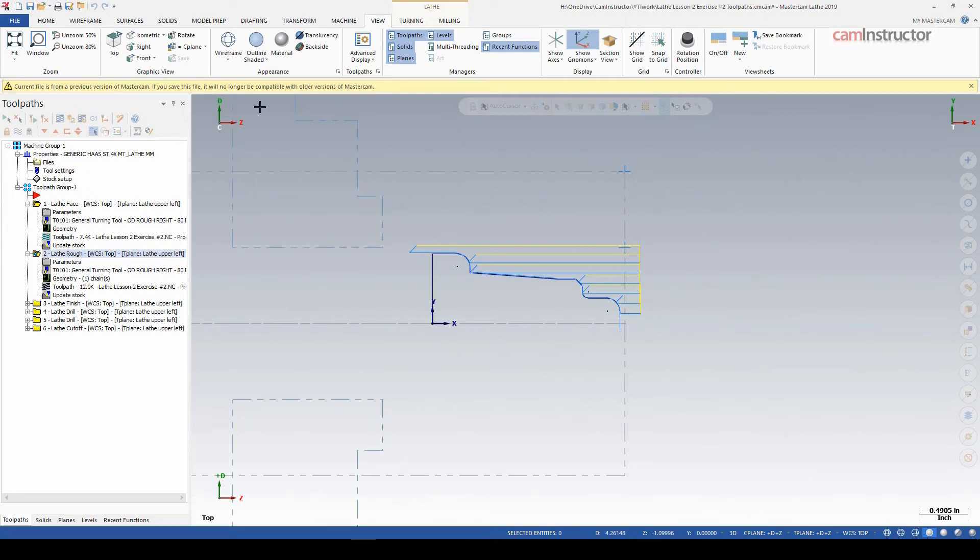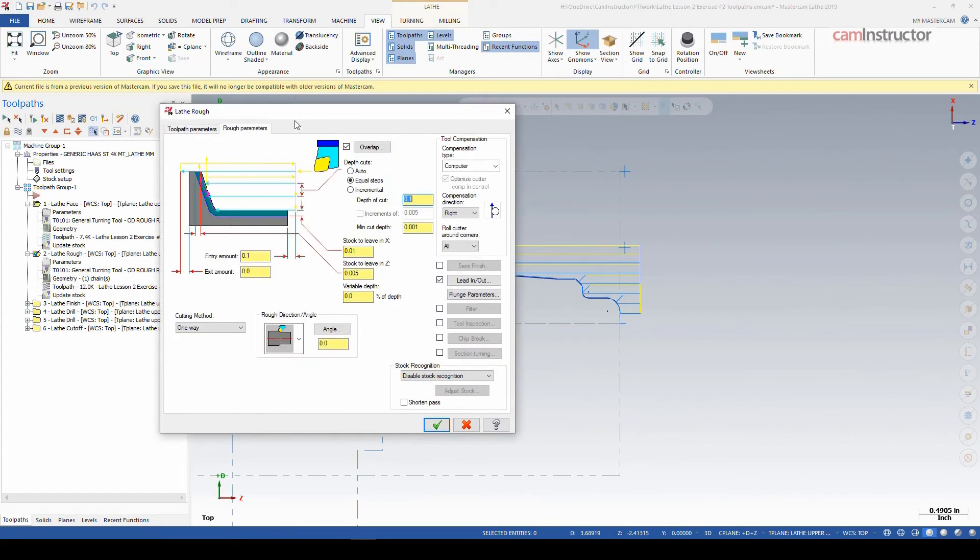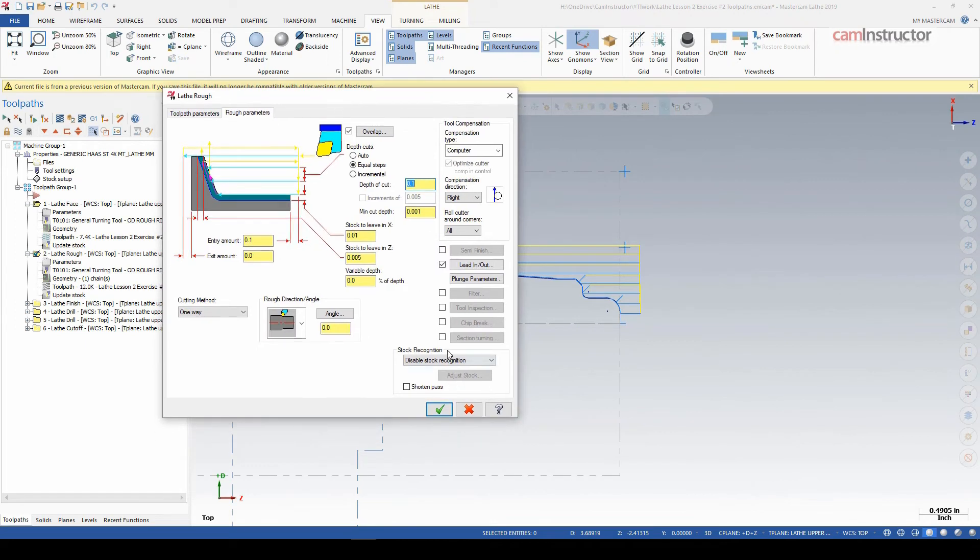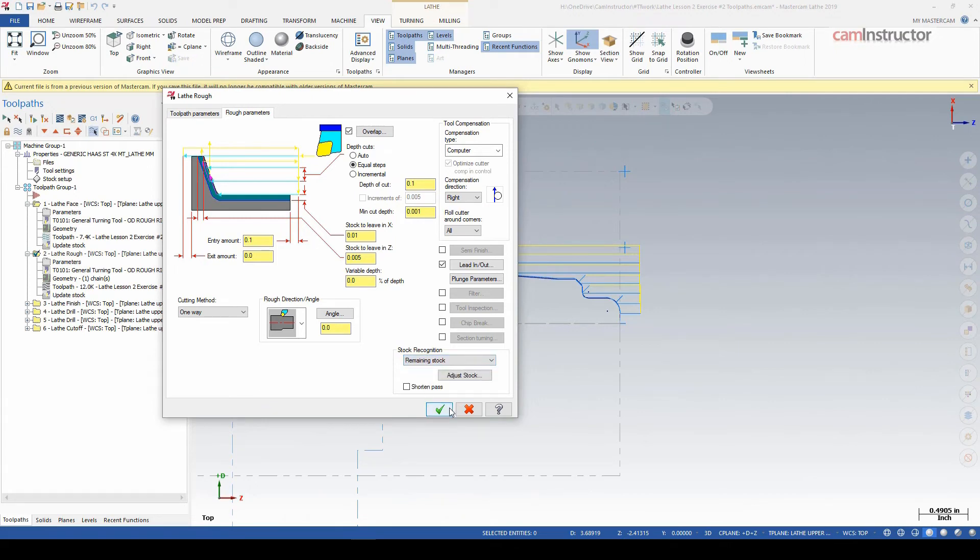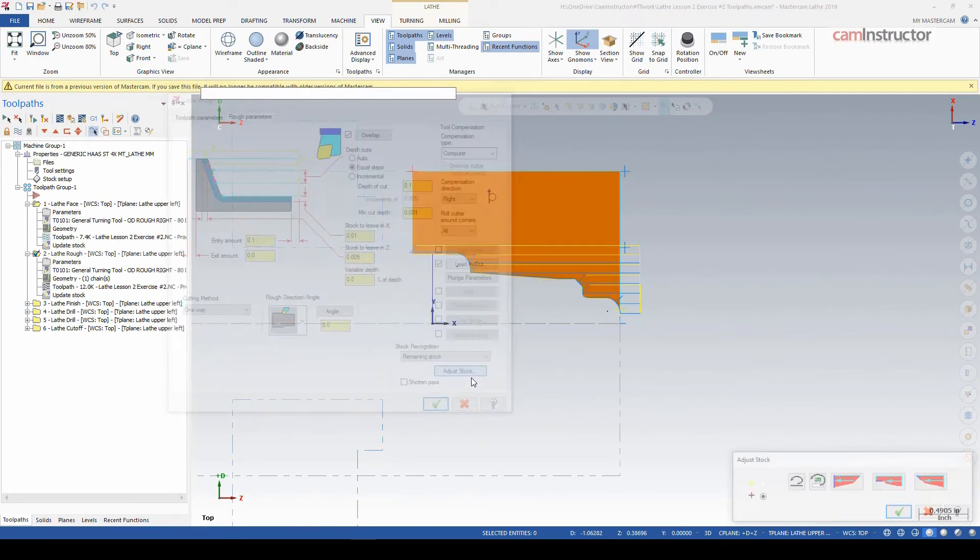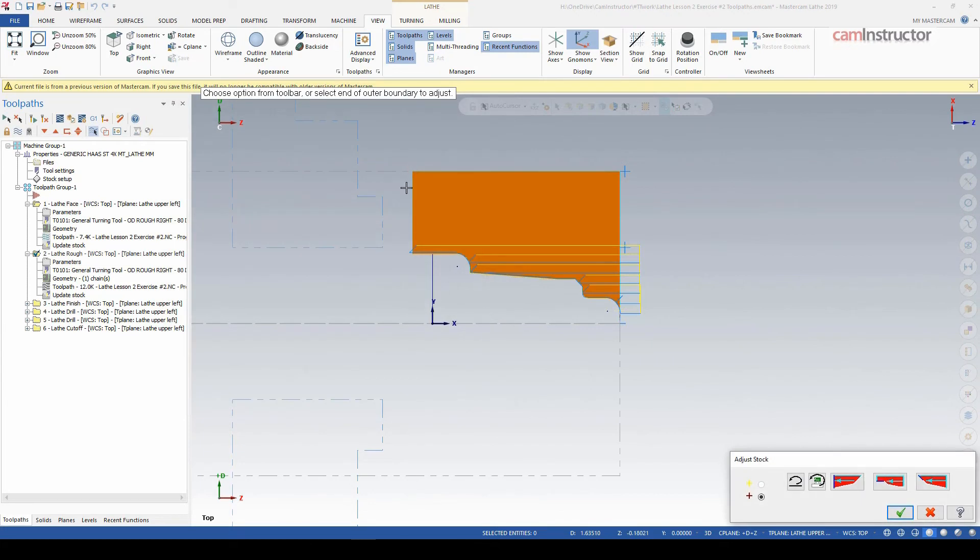So inside of the roughing operation there is the option for stock recognition. So I would typically advise having this turned on. So we can go to Remaining Stock, Use Stock for Outer Boundary, but typically this Remaining Stock is the most useful.